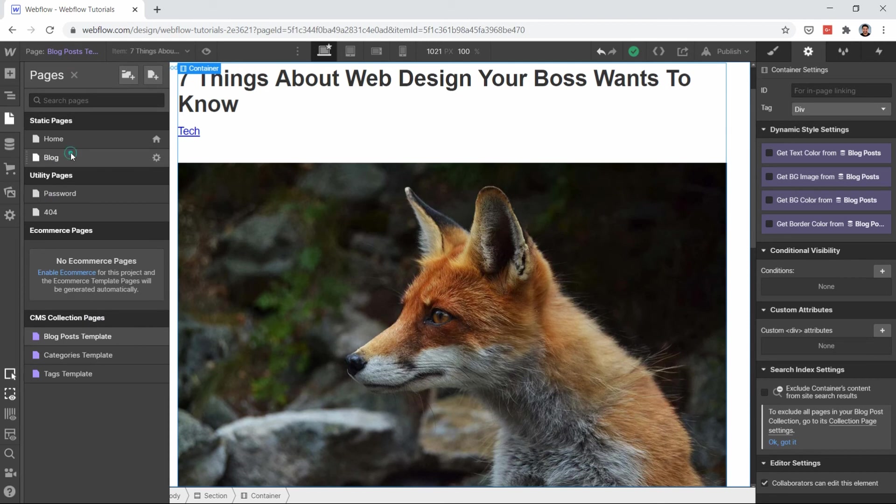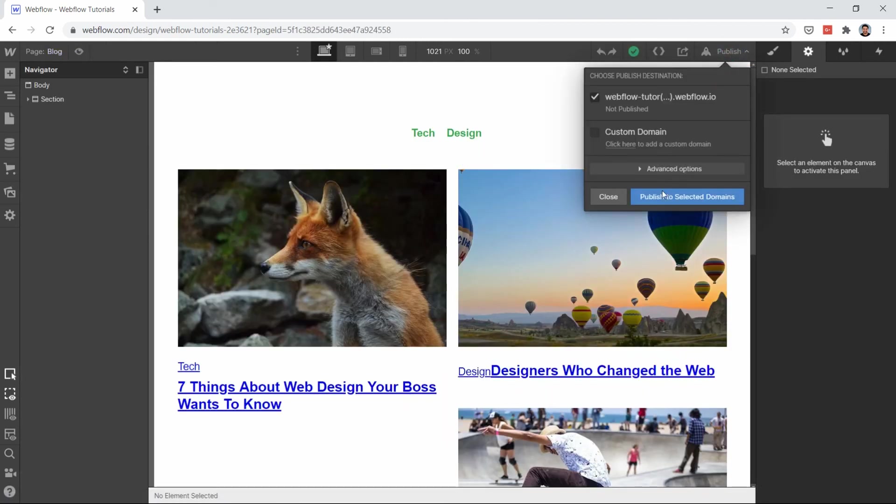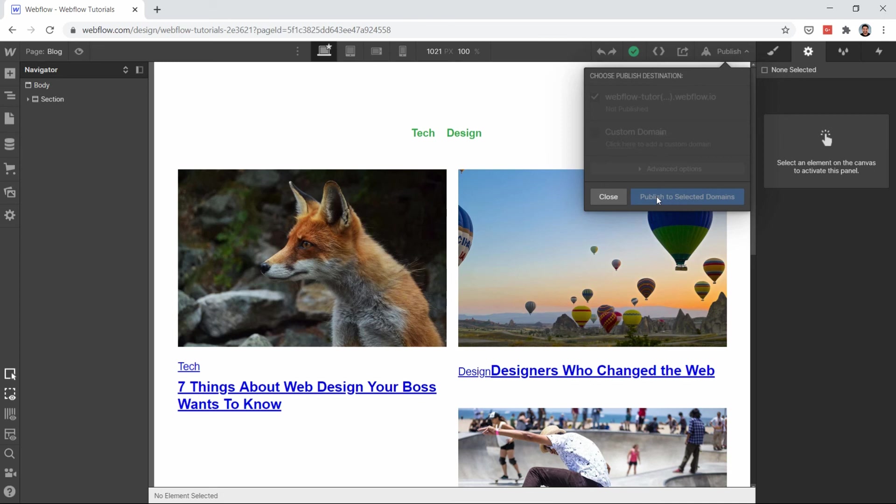Sorry for this background noise. Now I'm on my blog page. What I will do is just publish it. You can use your custom domain if you want to add your custom domain.